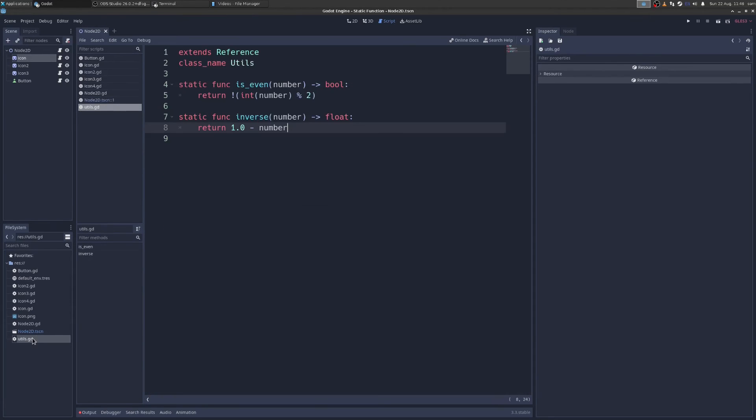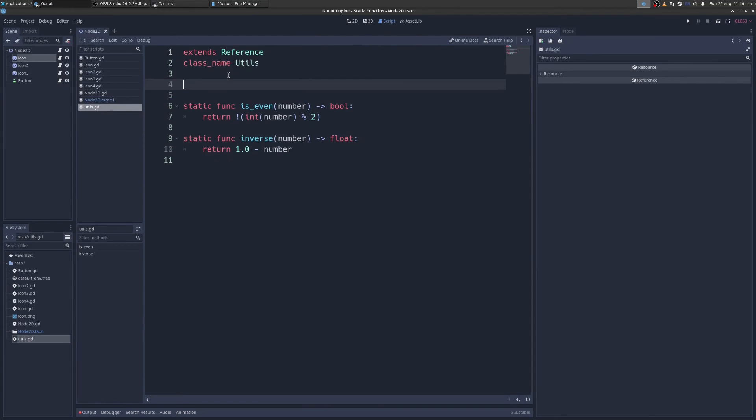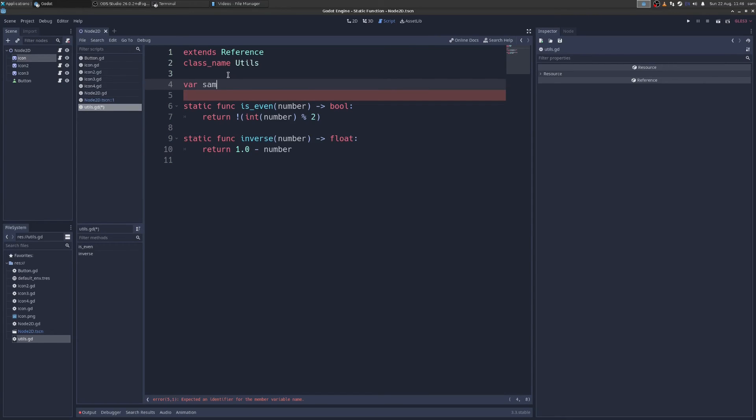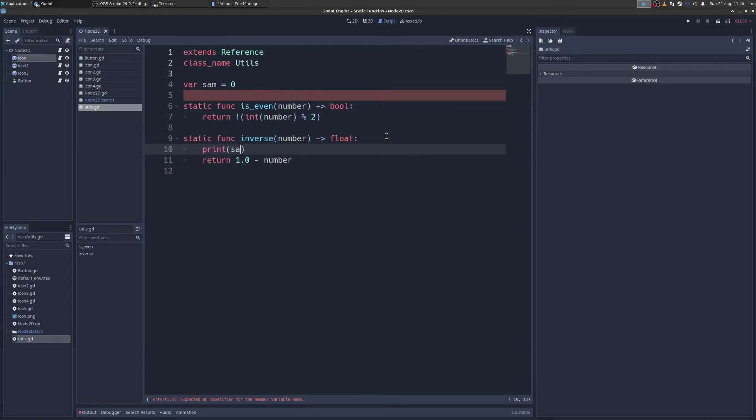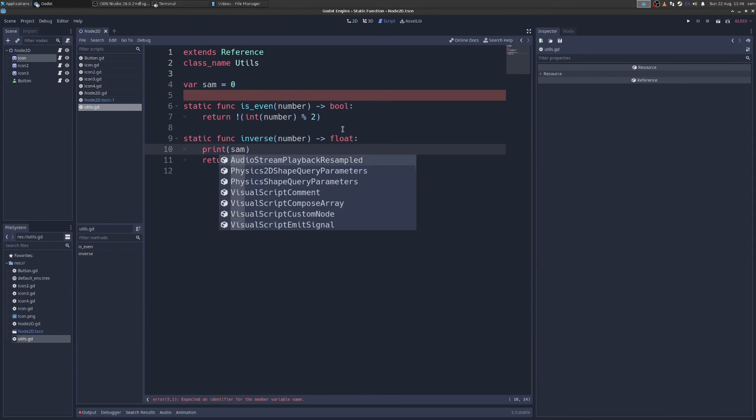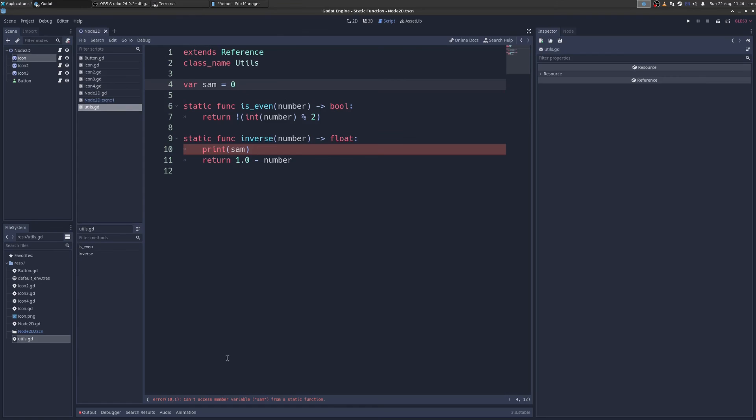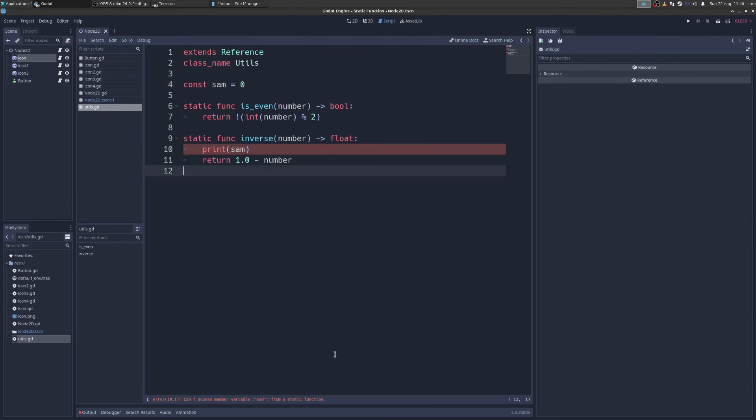One caveat I want to show you is that when you have a static function, it cannot access any of the variables of scripts. Let's say I have a variable here called sam and it's equal to zero. If here I try to access that, immediately we get cannot access member variable sam from a static function, but we can access a const variable. So just keep that in mind.